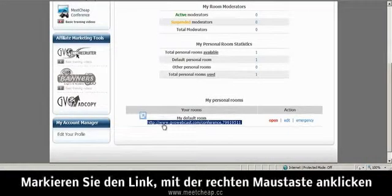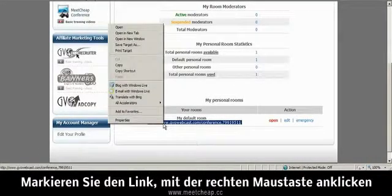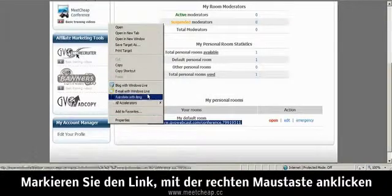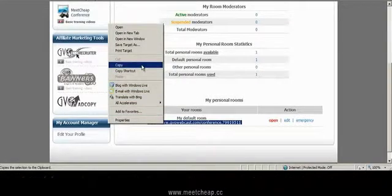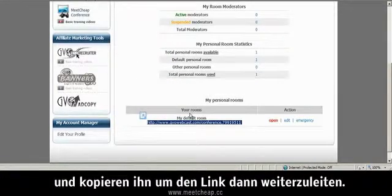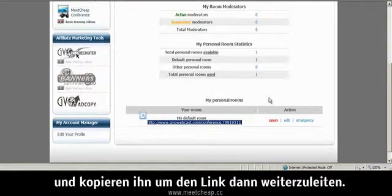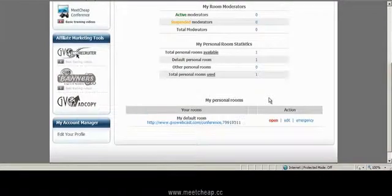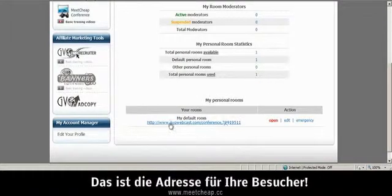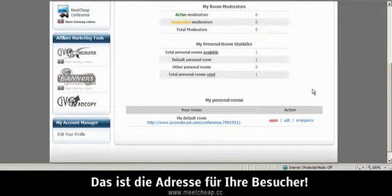So you would simply go here, copy this location by right clicking and copying, or click control C on a PC. This is the location you give to your viewers.